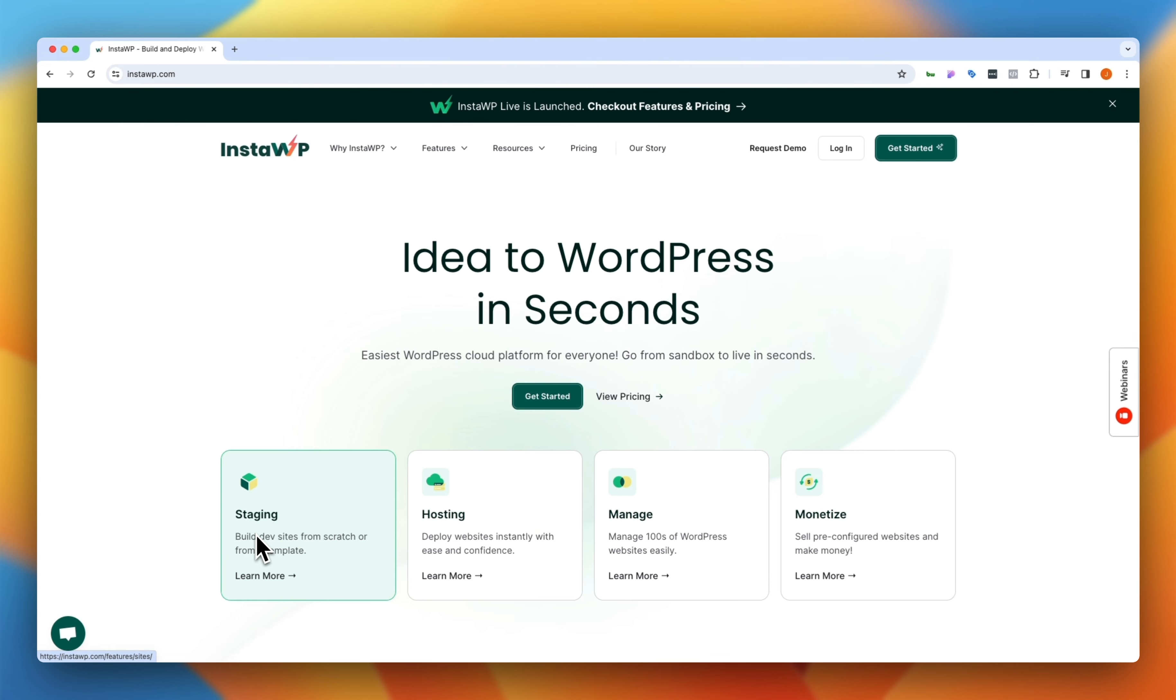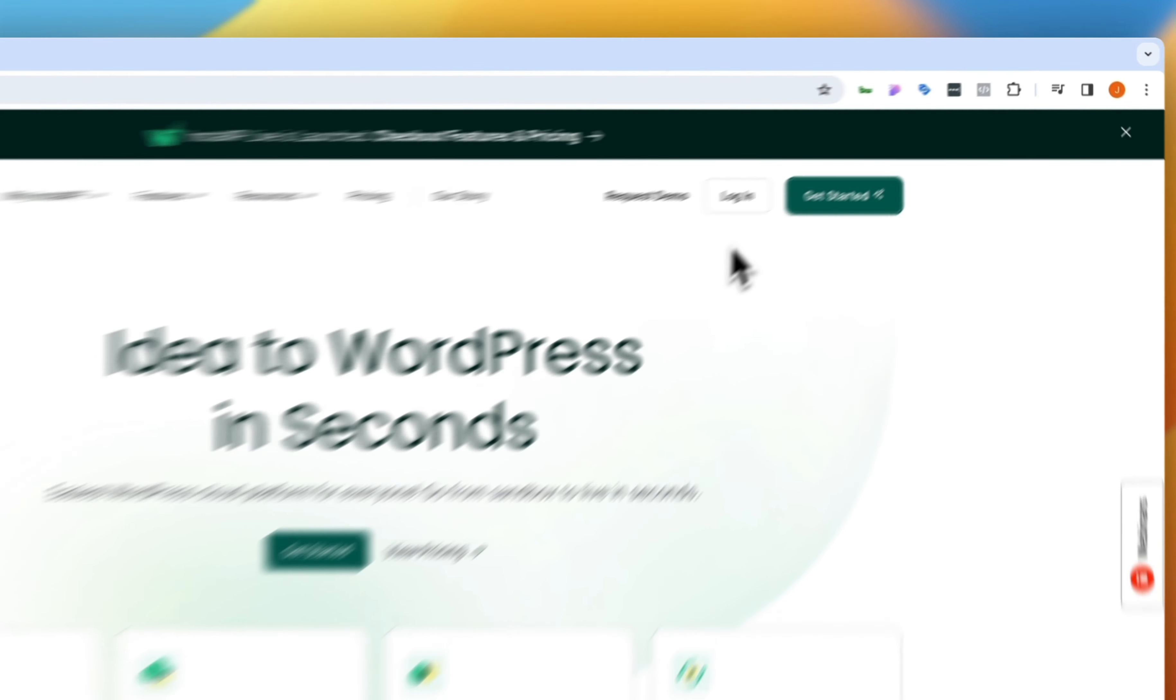So even if your host allows you to auto-install WordPress, you still then have to add in all of your favorite plugins, the theme that you like using, and so on and so forth. But that right there is where InstaWP shakes things up. So I have an account here, you can actually get started for free, but let's go ahead and log in.